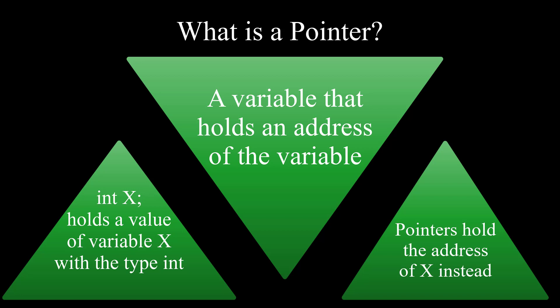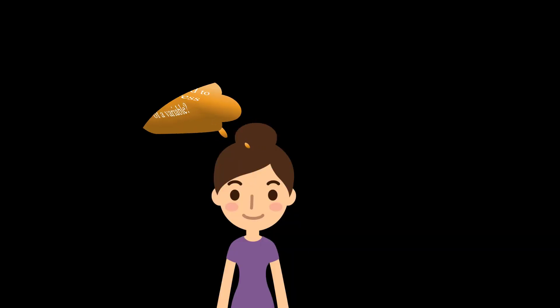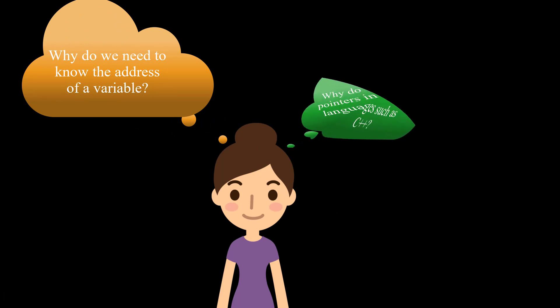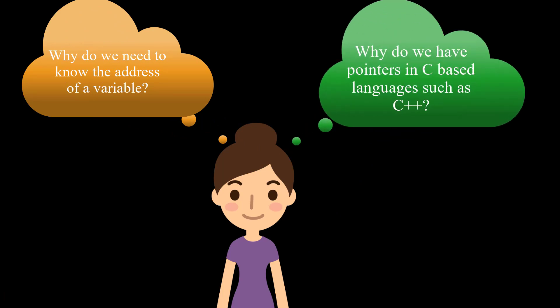So the question is why? Why should we have a variable to hold the address? And why does C-based languages such as C++ use pointers?